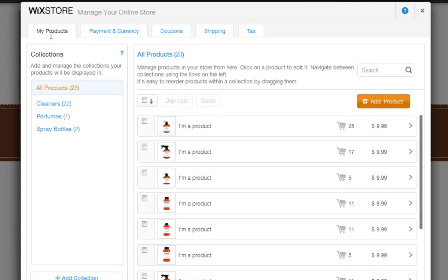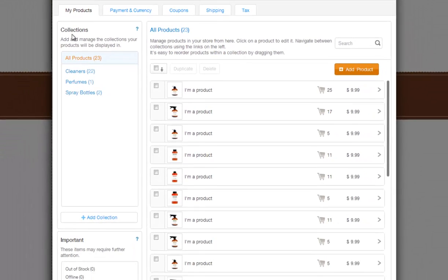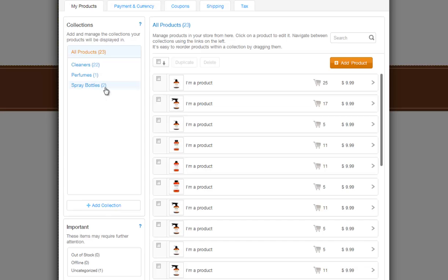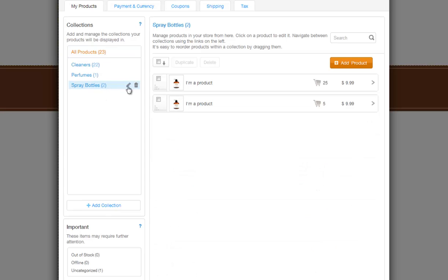In My Products, you will see your products are grouped into collections. Each product gallery in your store displays products from one of the collections. You can add new collections here, and simply click a collection to see all your products inside.